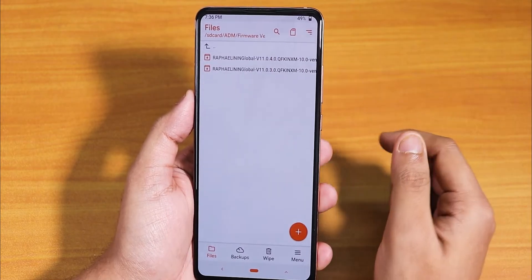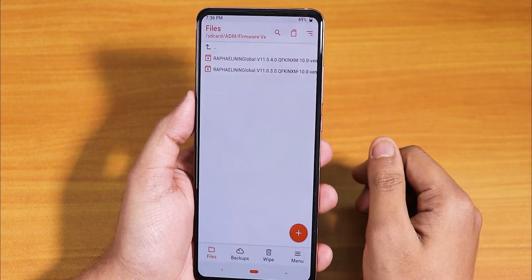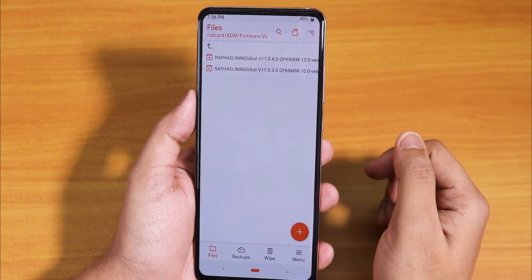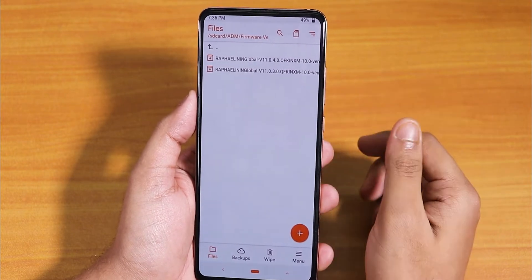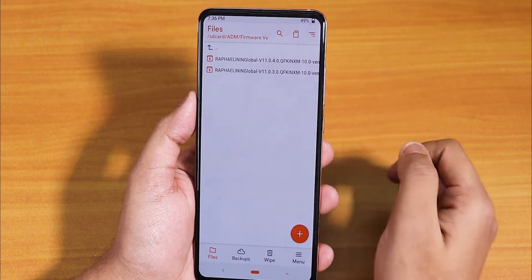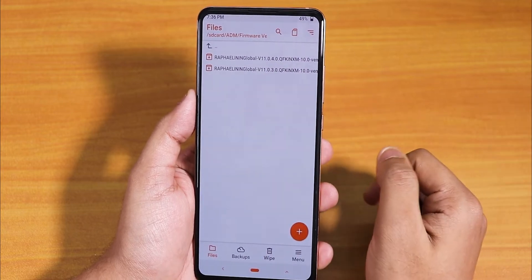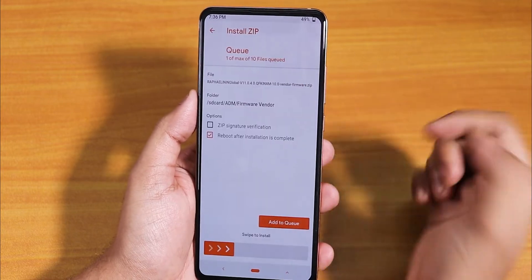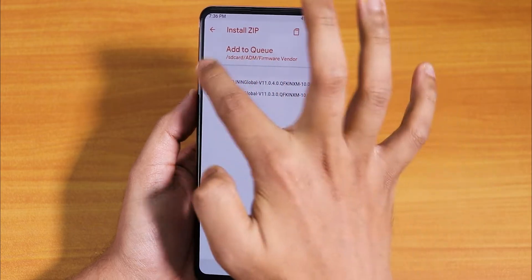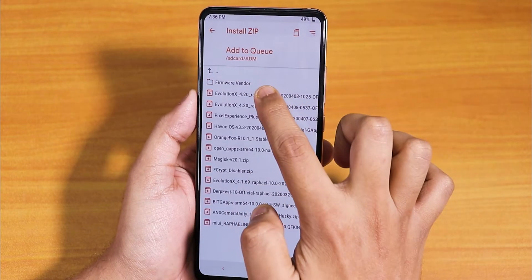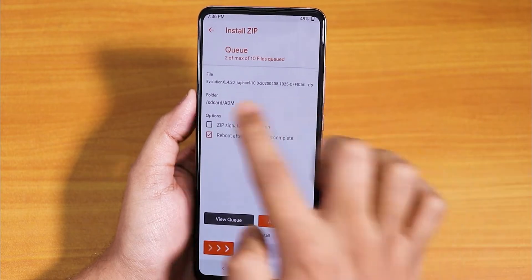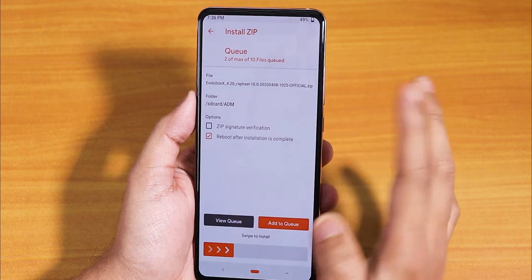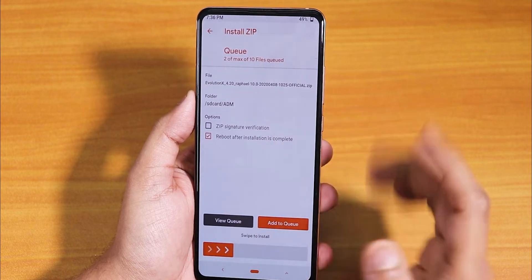Now go to your download folder and locate the firmware. I will flash the 11.0.4 latest Rafael firmware because this is a Redmi K20 Pro Indian unit. I'll select this, then add to queue, and then choose the latest Evolution X 4.0 ROM — this is the March 8th, 2020 build.